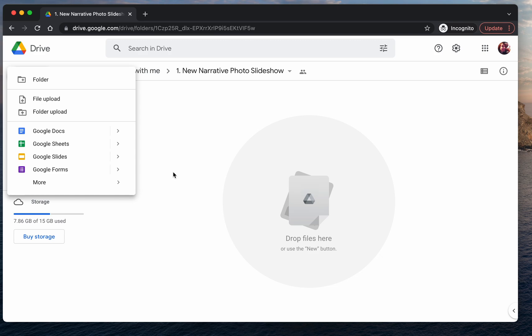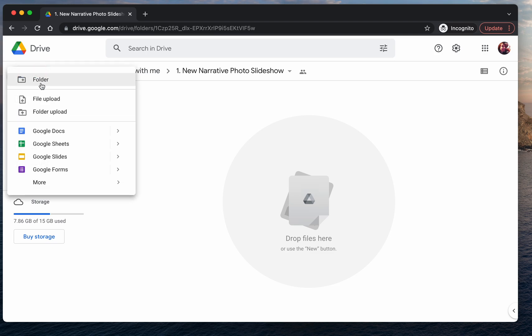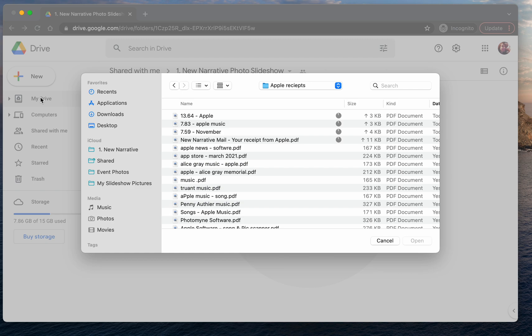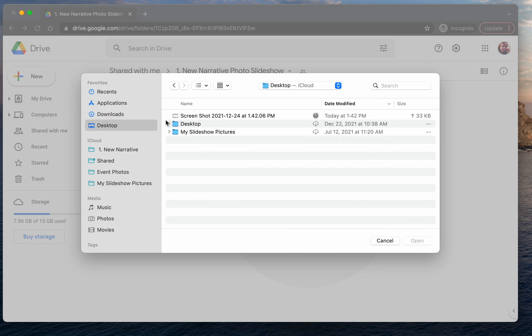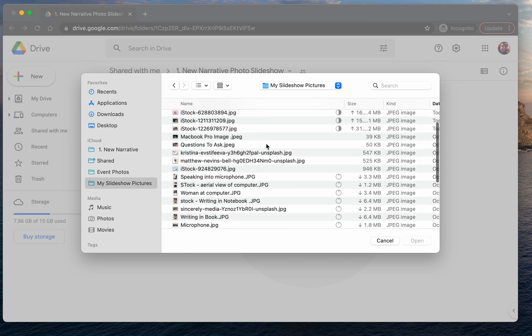So right now I'm going to upload some pictures to use for an upcoming slideshow that I have. I'm going to press new once and go file upload, and you'll see that my files come up right away. I've put all of my pictures together in a folder that says my slideshow pictures.